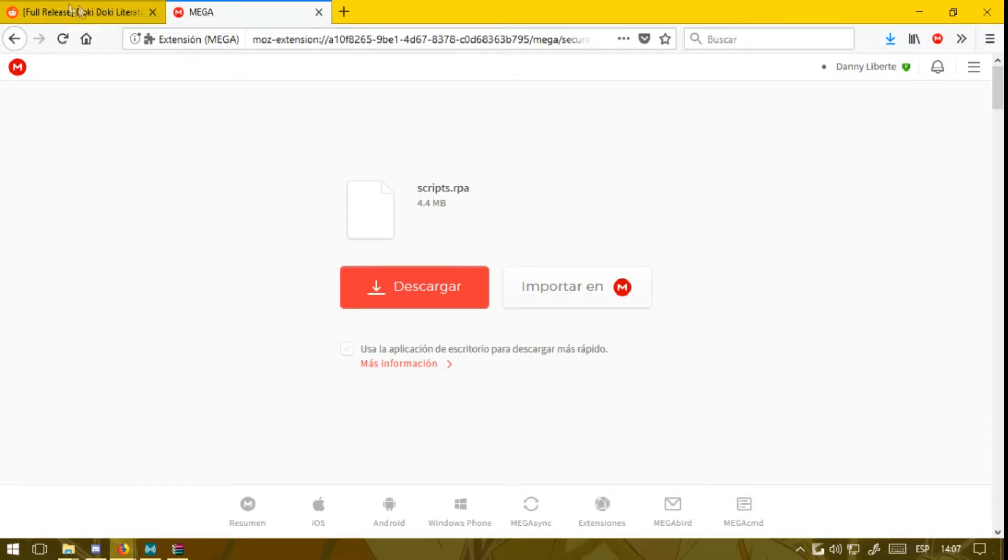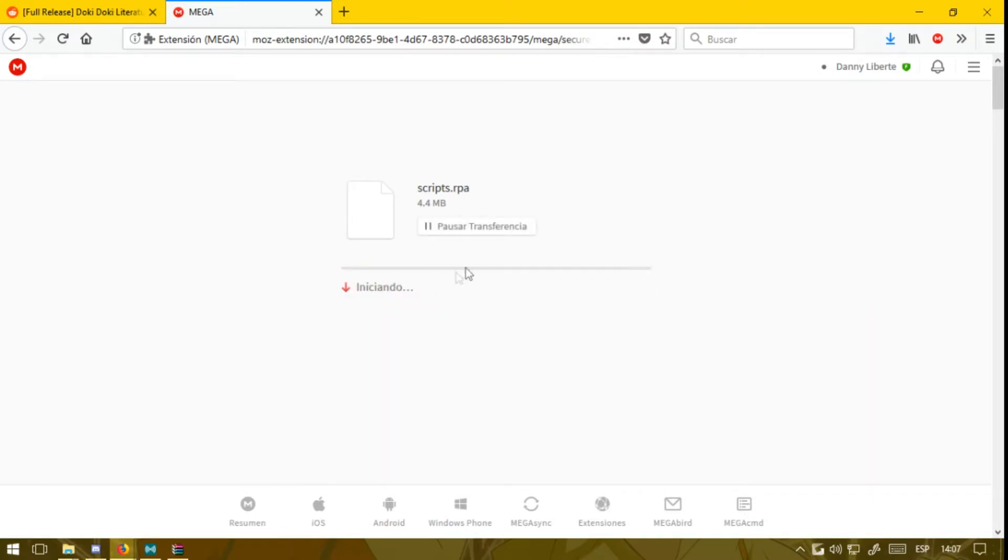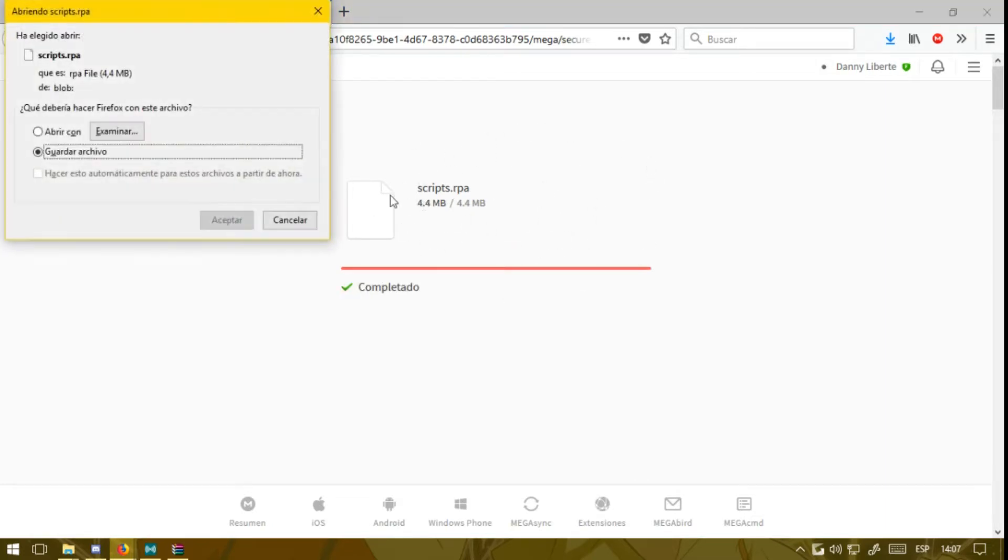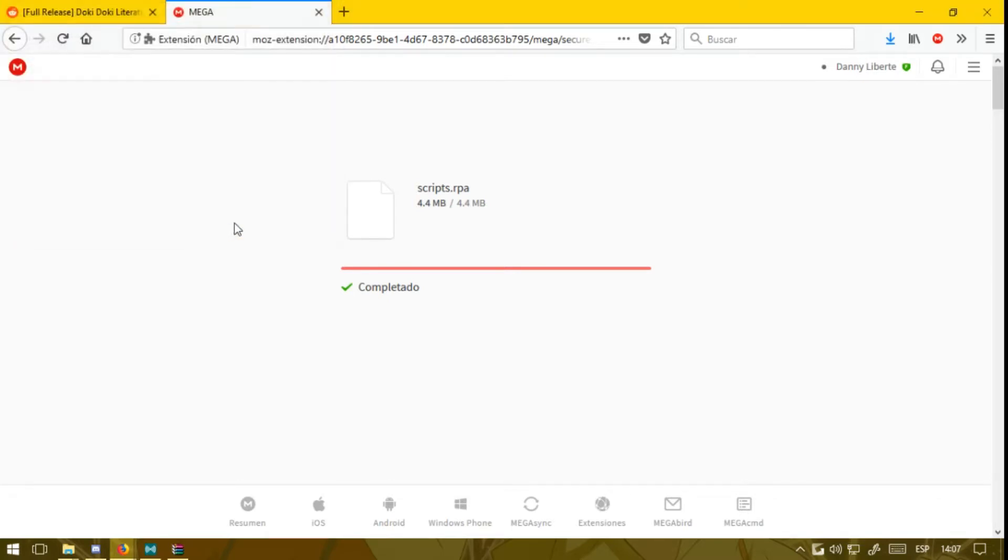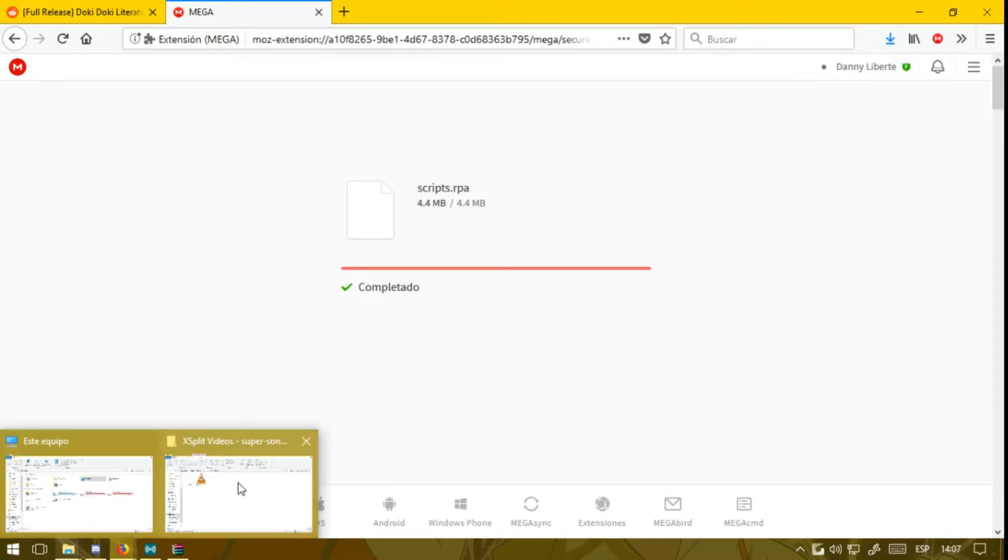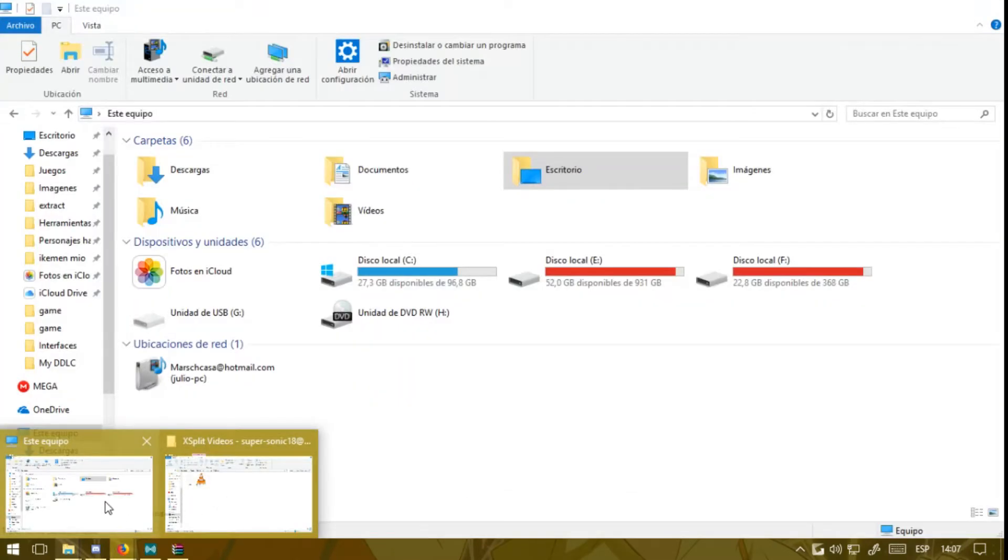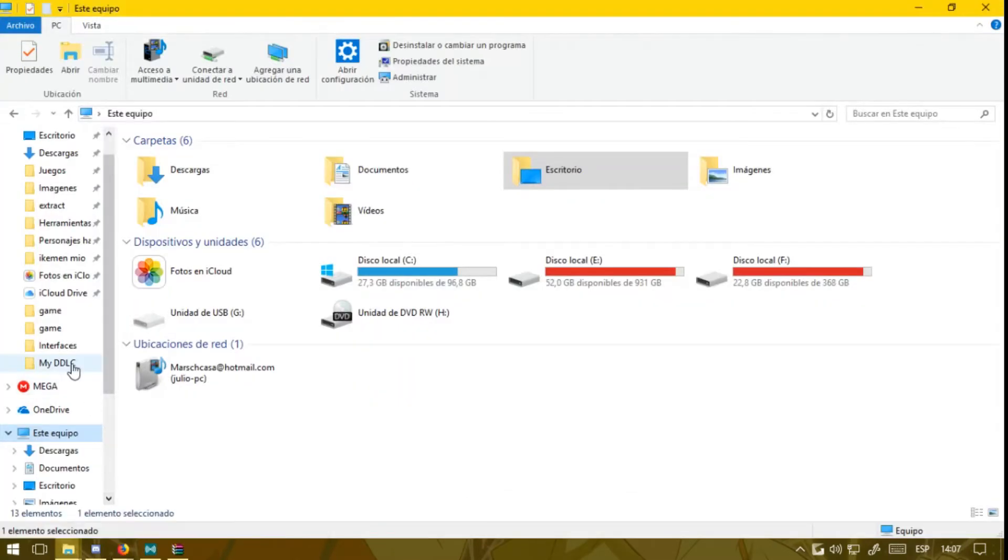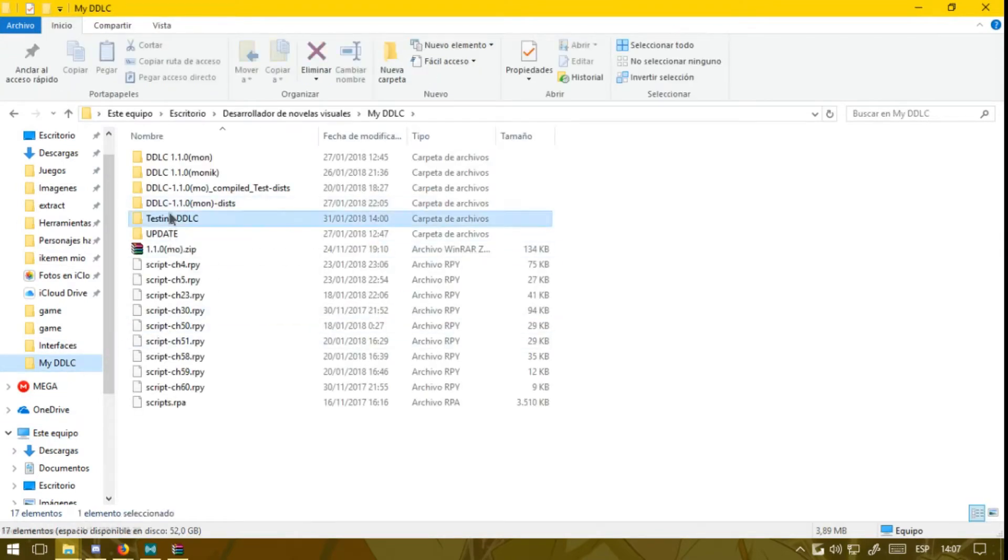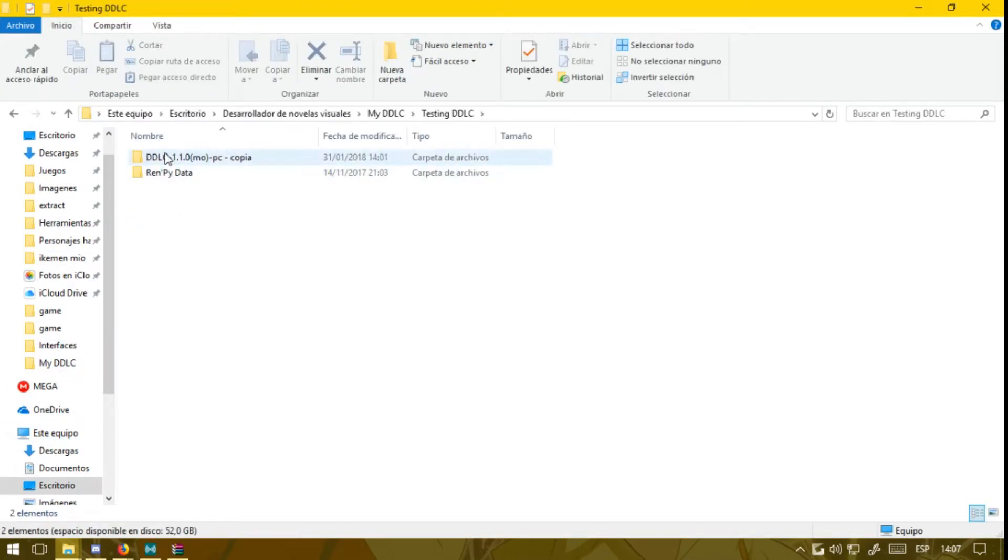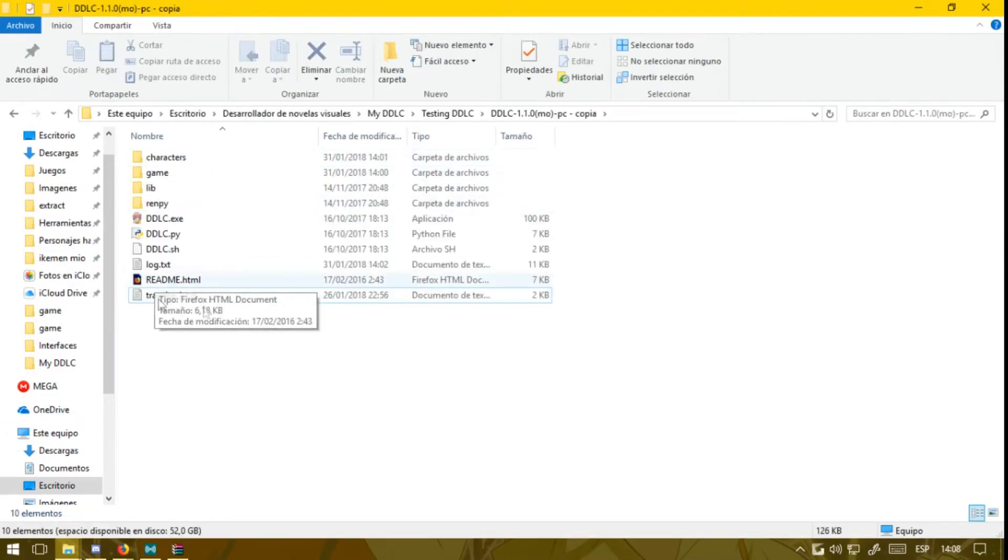So now you want to click on download. My computer says things in Spanish, but you should find the equivalent on your computer. Save as, accept, and now you have downloaded it. So you want to go to the folder where you have your game.